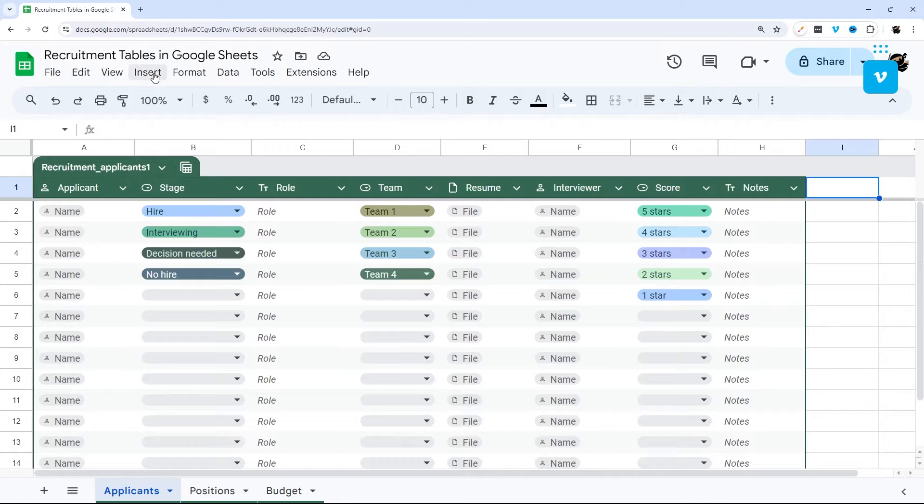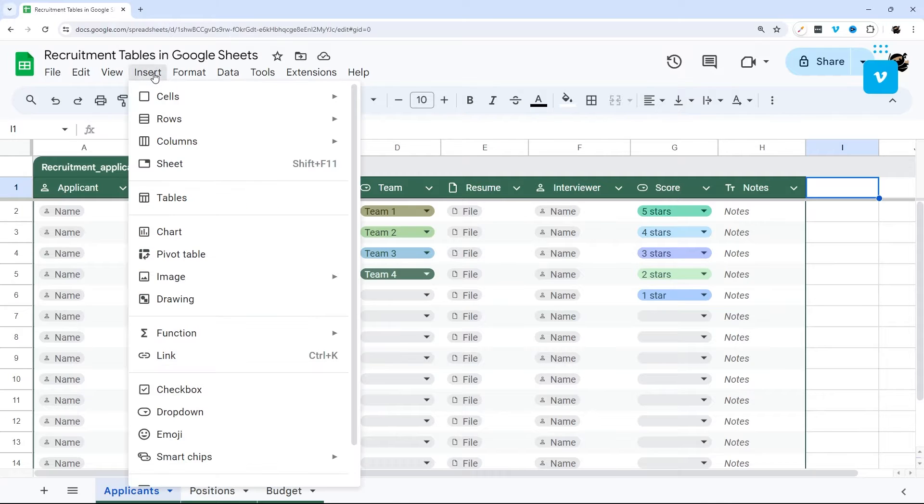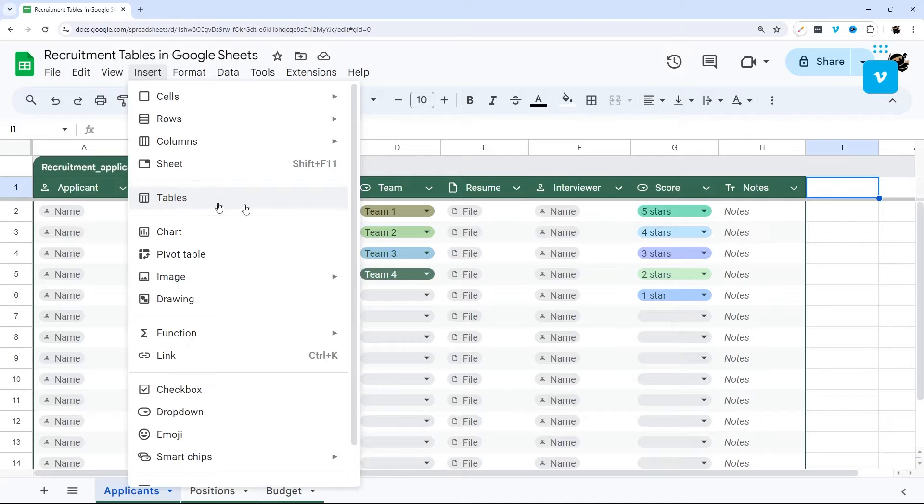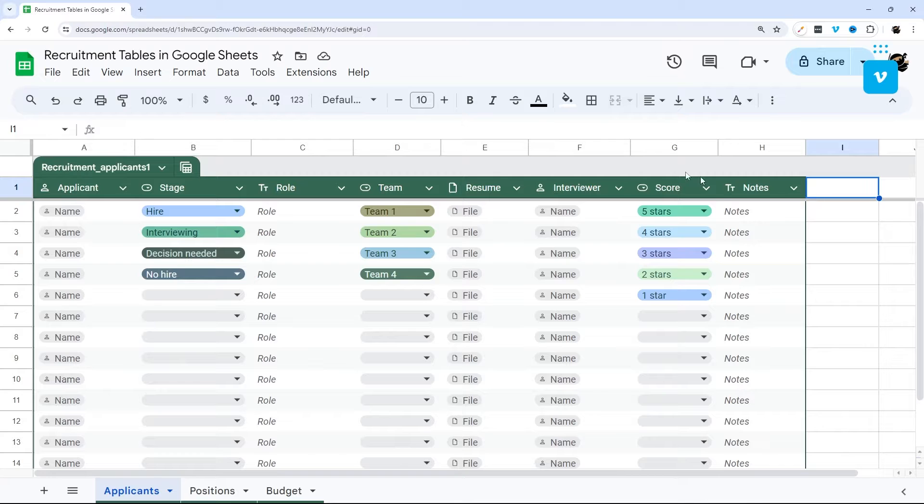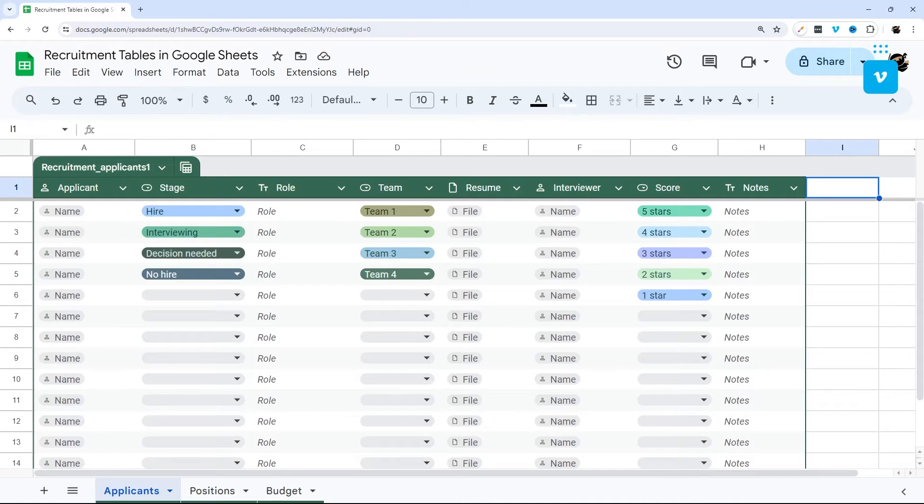If you do not have tables yet in your Google Sheets, so in other words you do not see tables here under insert, make sure to check out the link in the description below so that way you can download this template and start using it in your own projects.